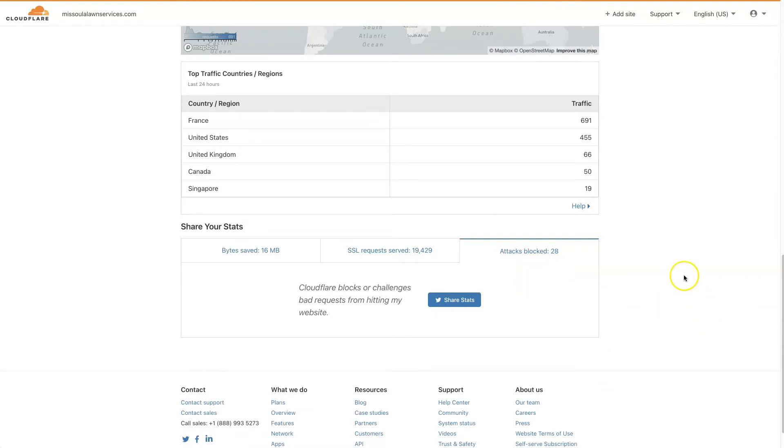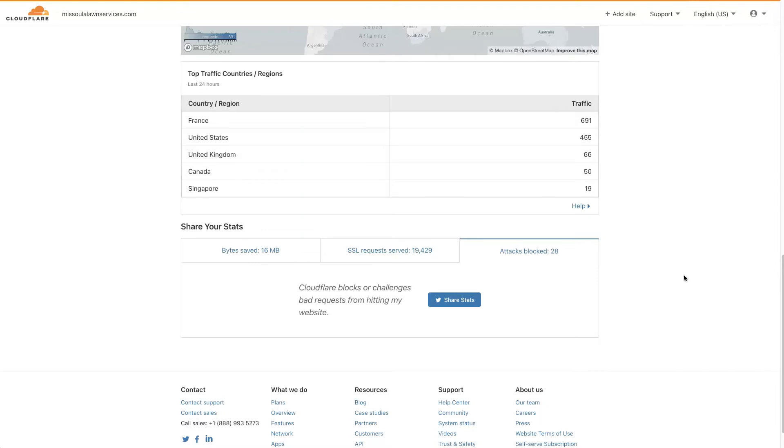So that means there are some people coming to the site maliciously trying to hack into the site and do who knows what. And so Cloudflare blocked them before they were even able to get to the site and the files of the website. So not only is Cloudflare going to help speed up your site in multiple different ways, but it's also going to give you this added layer of security.